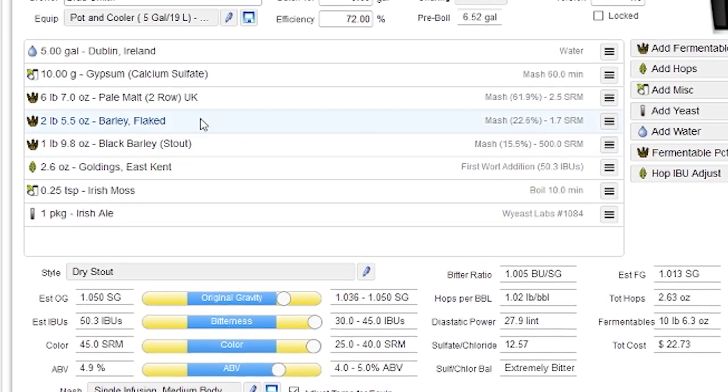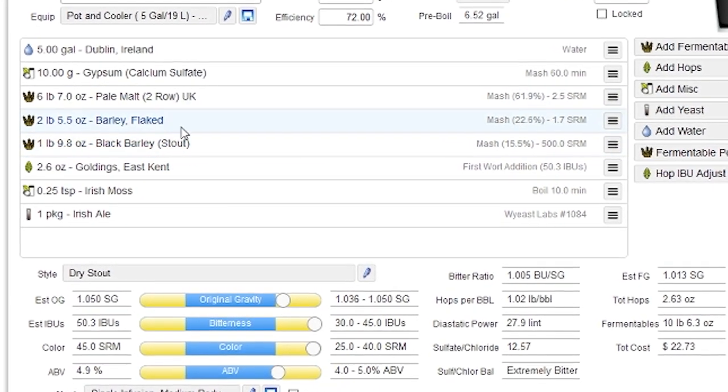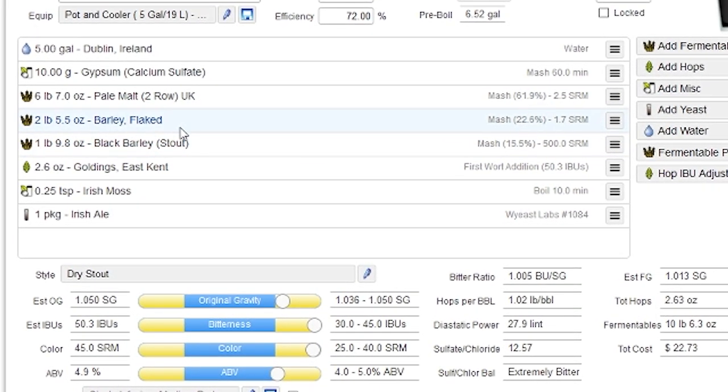...what it's going to do is it's going to adjust the ratio between the dark and light-colored grains to match the color exactly. Down here, you can see the predicted color for the recipe. It's exactly 45, which is what I entered.